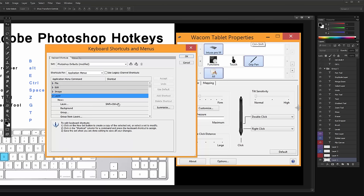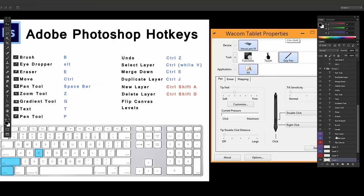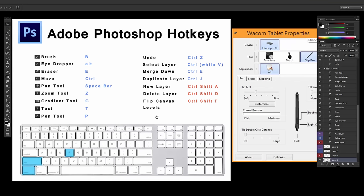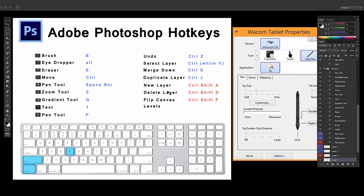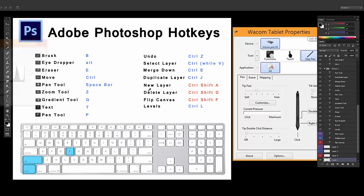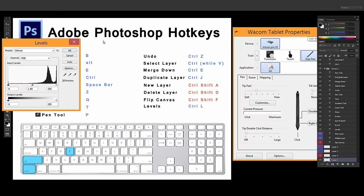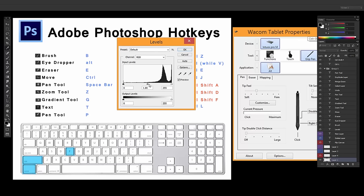So if you want to change a layer hotkey, you click Layer, and you're like, okay, well, I want the new layer to be Control-Shift-A. So to flip the canvas, it's Control-Shift-F. There is no default for it, I don't think, so you have to make something for it. And then the last one is Control-L, Levels. So if I want to take a layer and make it darker or lighter.